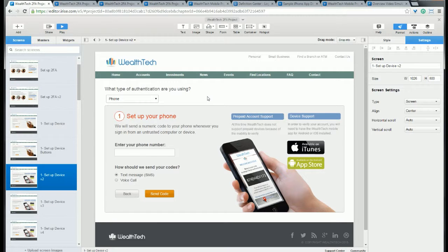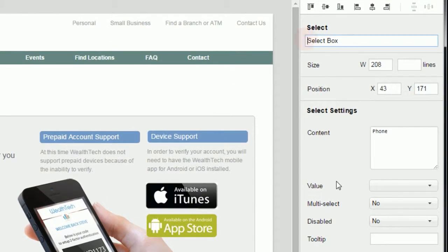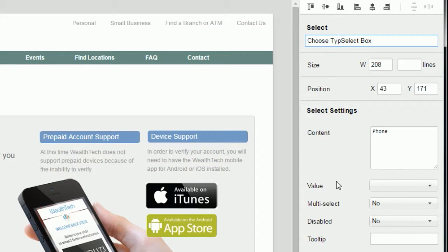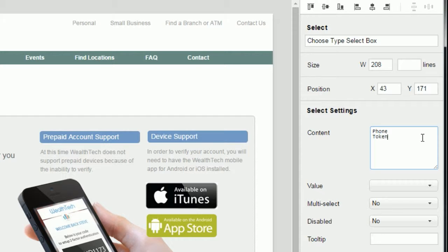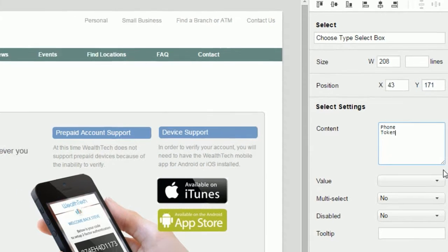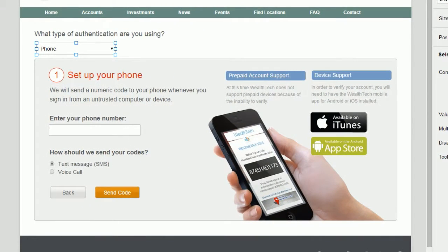So for this first example, I've dropped a select box on the page. Now what I want to do is go ahead and name that form widget. And this is so that later on we can easily find it when we're choosing the condition. So you see here I've named it choose type select box. And if we look at its settings, we'll see that I've already named the first option to phone. And now I'm going to add the second option and we'll call that token. And now we want to add the conditions.